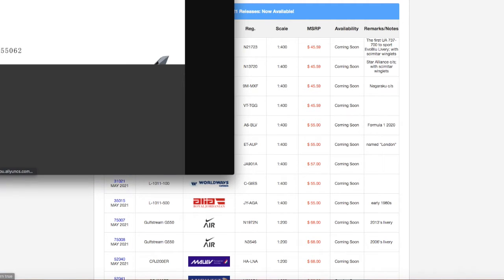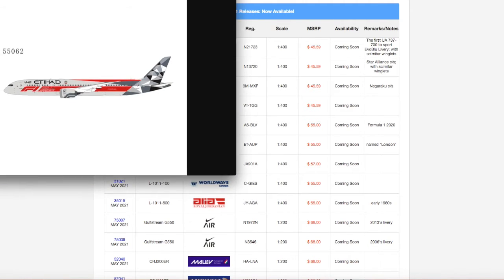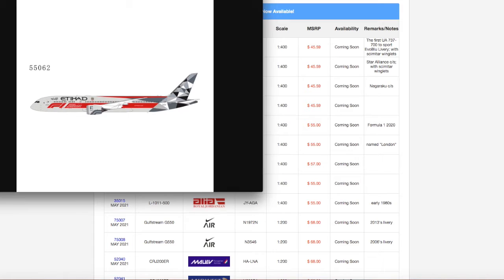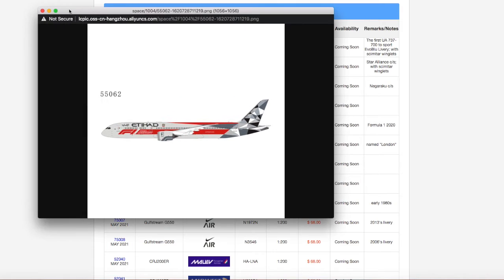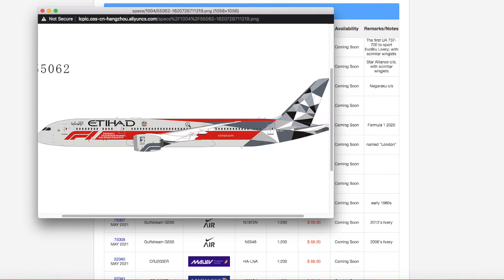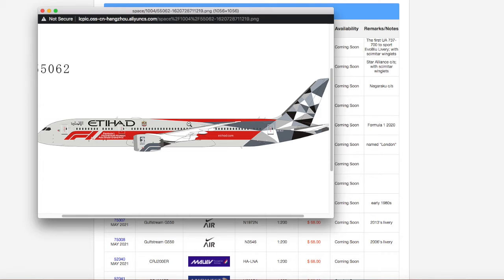Moving on down the line, we have an Etihad 787-9 Dreamliner. This is the Formula 1 2020 delivery. This looks very nice. Very, very nice. I wish I could get this. This is going to be good for those of you who do international destinations that Etihad serves. Personally, Etihad does not serve Newark.